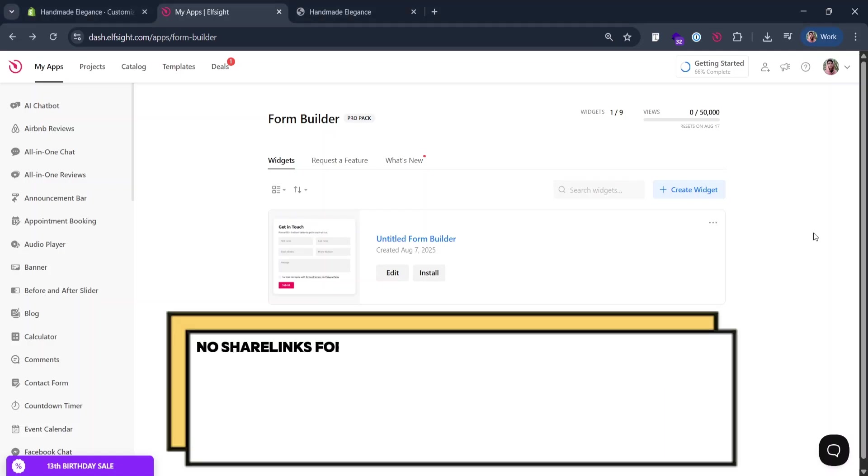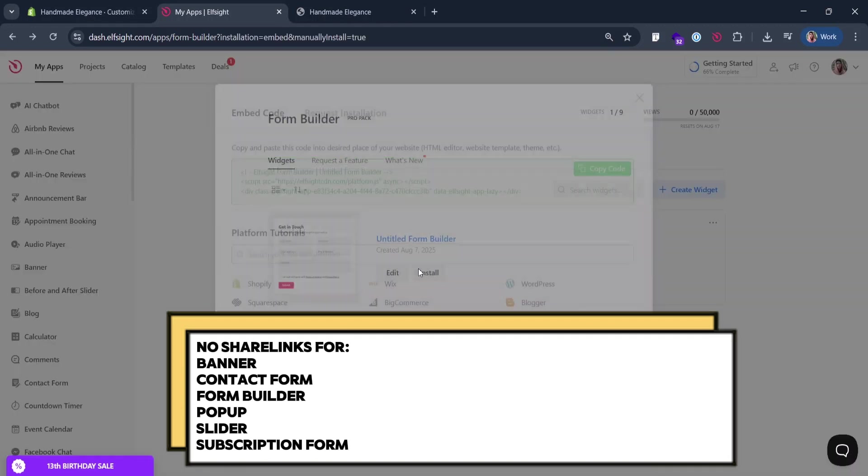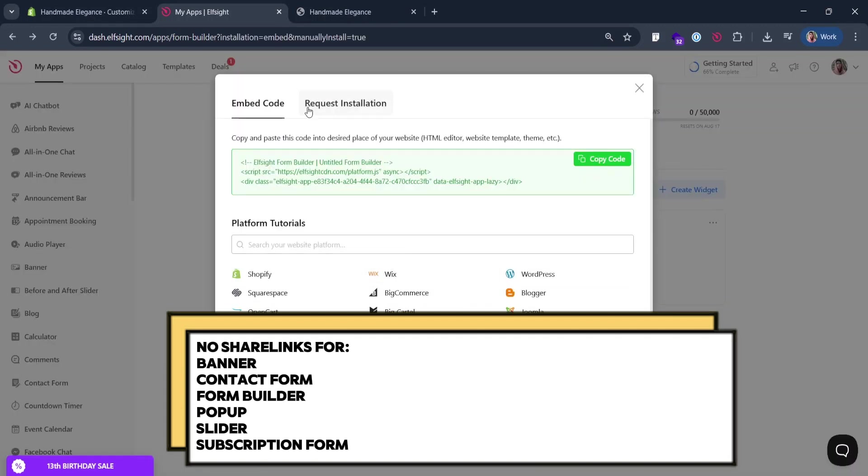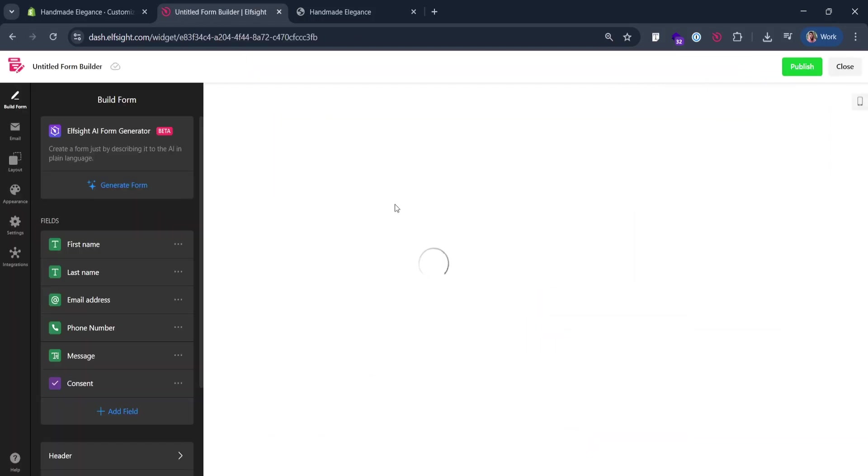Some of the widgets don't have ready-to-use share links. No need to worry, the process is simple as well. Open your widget.